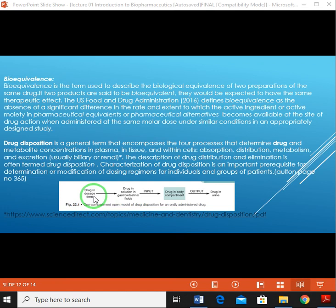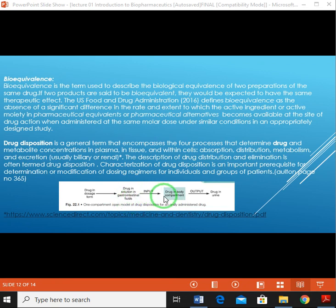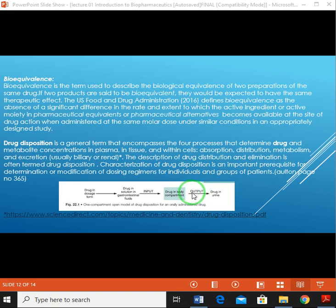Looking at the drug diagram: when a drug in dosage form enters the body, it comes into solution form in the gastrointestinal tract. Then the drug goes into different compartments — two major compartments in the body — where it is metabolized, and after metabolism it is excreted out in urine or saliva.